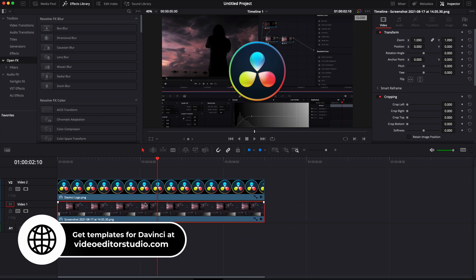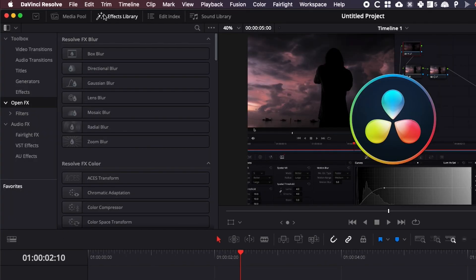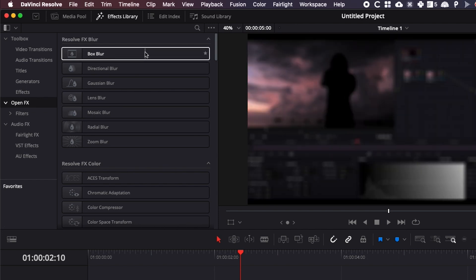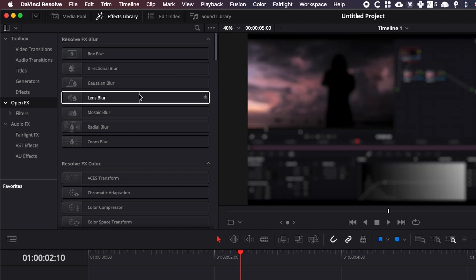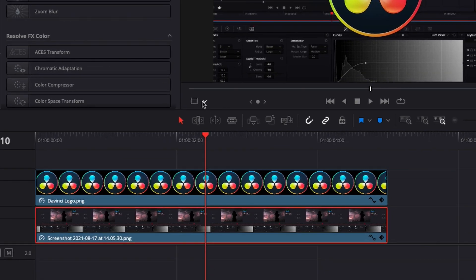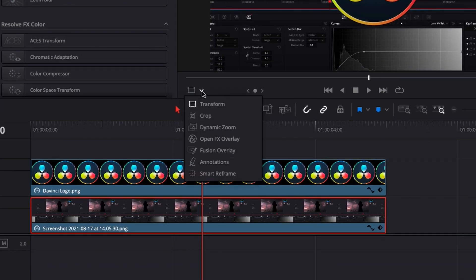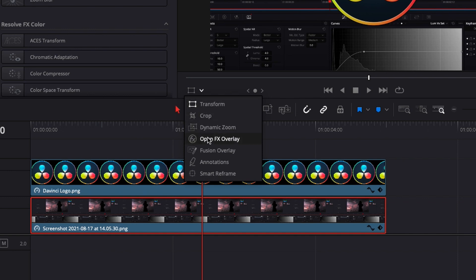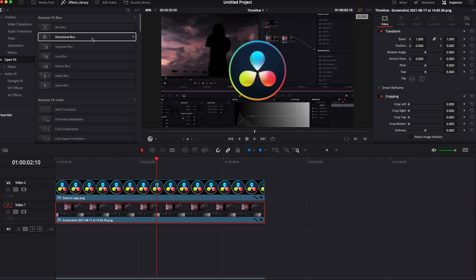To do that, we're going to go over to the effect library, then go down to OpenFX. Here you can see Resolve FX blur. We have a couple of blur options. We're going to run through them in a second, but first I want you to go down here and select OpenFX Overlay. By default it's in Transform, but please select OpenFX Overlay so you'll be able to move the blur around when it's a directional blur.